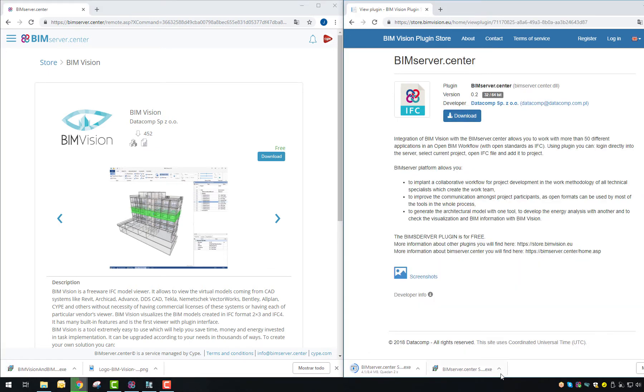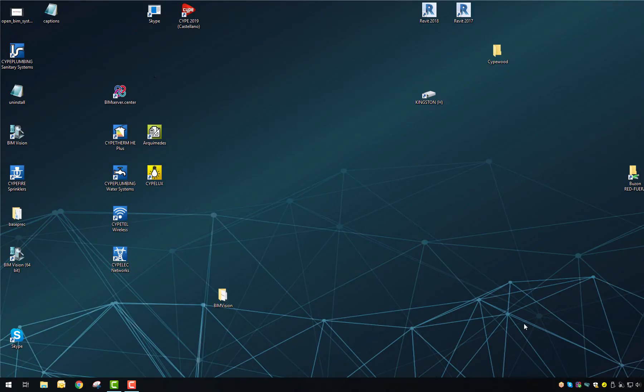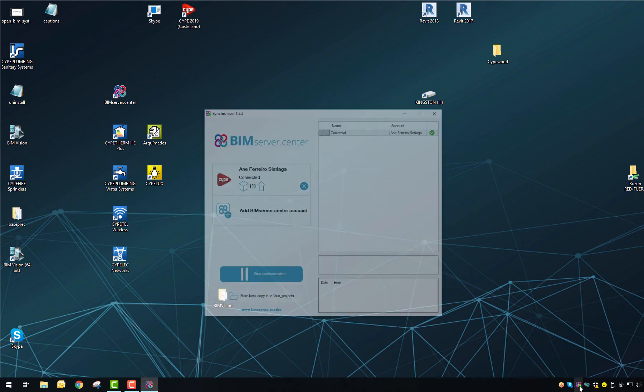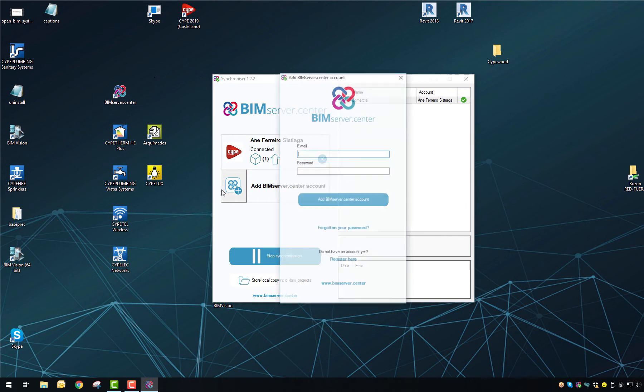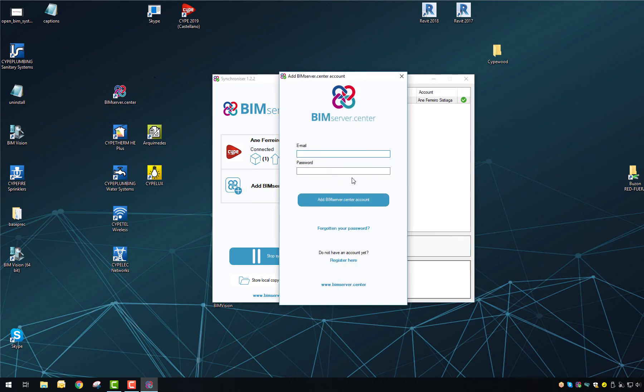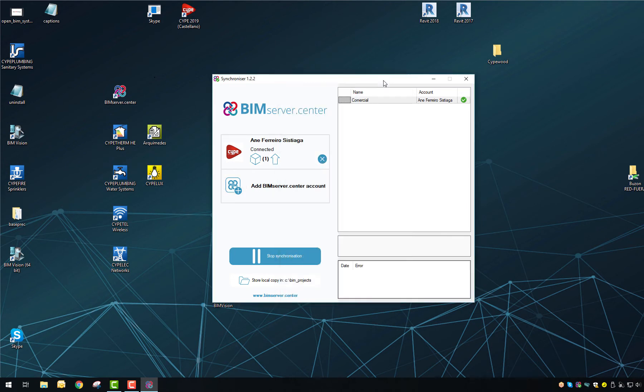Once the plugin is installed you have to notice two things. First, BIM Server Center Synchronizer has been installed in your device and is what makes possible the downloading and uploading of files.